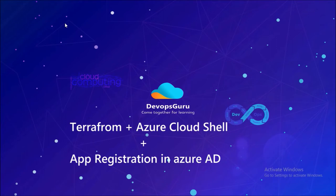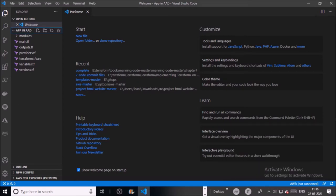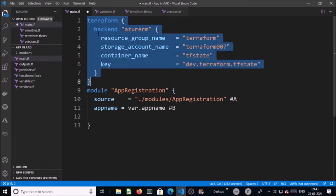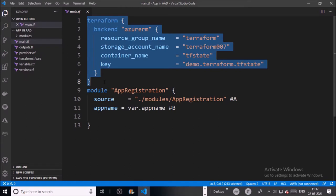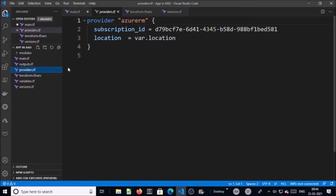We are going to configure the Terraform state file in Azure Storage. You can use this approach to manage your Azure resources. Let's begin. I am using Visual Studio to write Terraform files. Let's walk through the Terraform structure and code. This is my main.tf file, and this is my backend configuration settings — I am using Azure Storage for the Terraform state file.